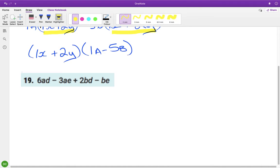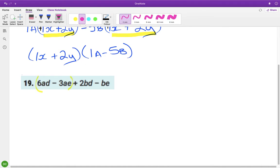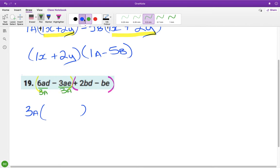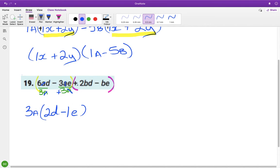Pair off again. Six and three — common there is three. a·d and a·e — so we have a common. Open up and divide by 3a. Six divided by three is two, the a cancels, leaving d. This is a plus 3a so the signs are different, meaning I get a minus. Three divided by three is one, the a and the a cancel, leaving e. So here we have a plus and a minus.